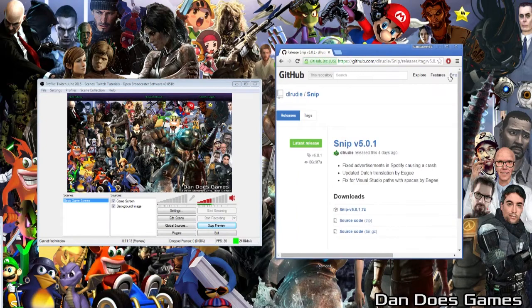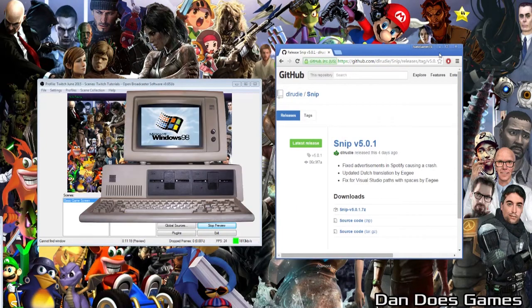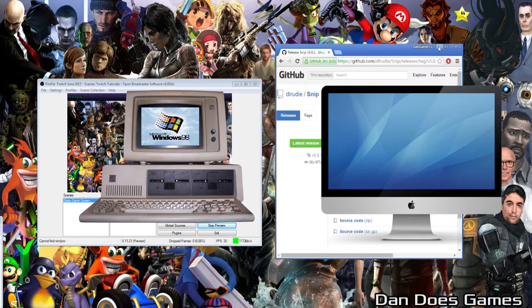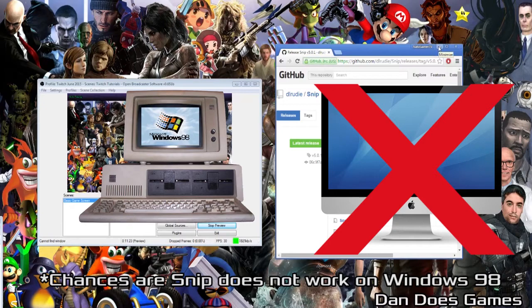Note that Snip is a Windows program, and as such will not work for Mac users, so if you are a Mac user, this tutorial is not for you.